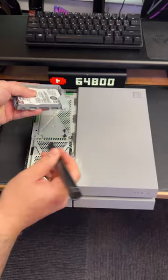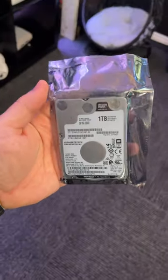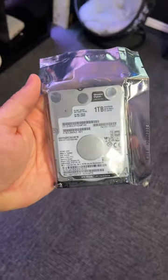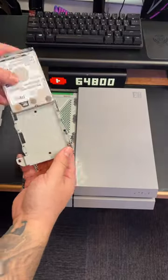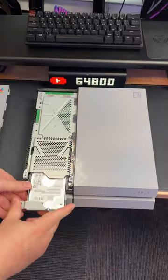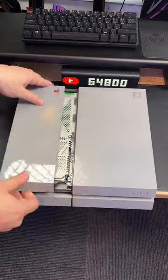So to upgrade, I picked up a one terabyte WD Black hard drive and I'm going to install that right now.